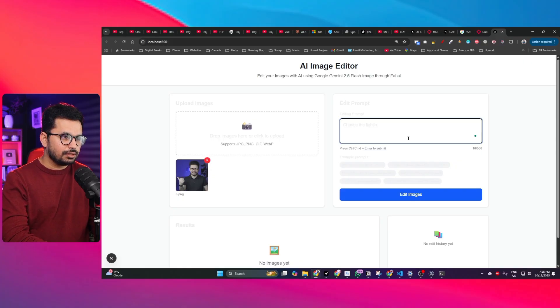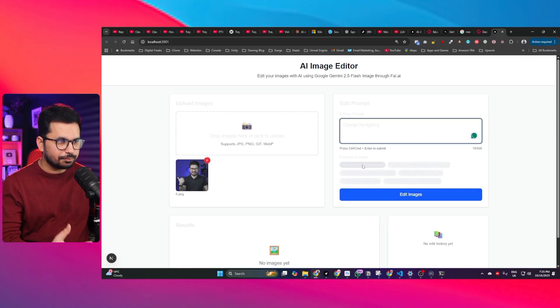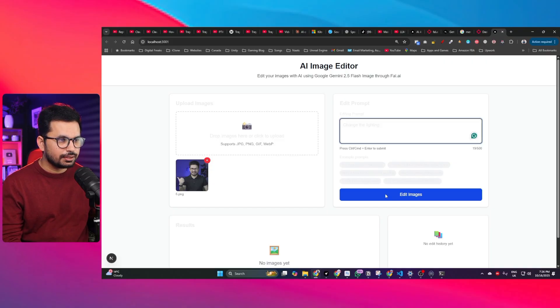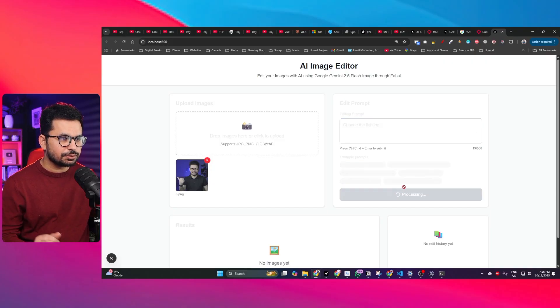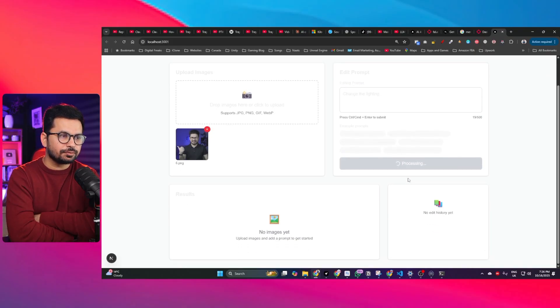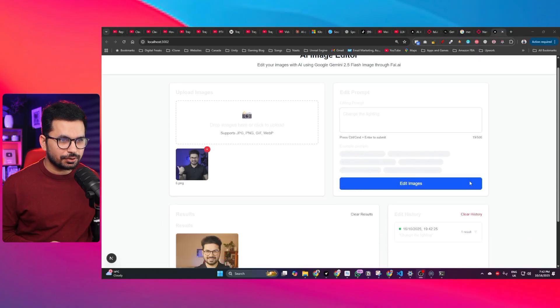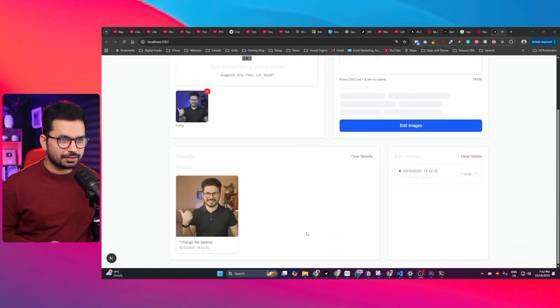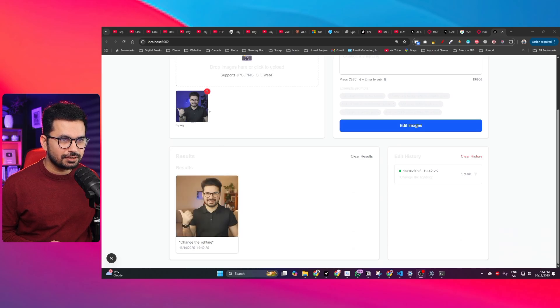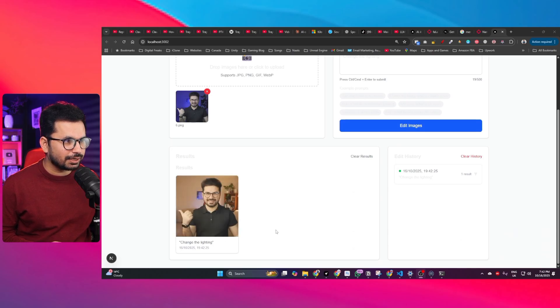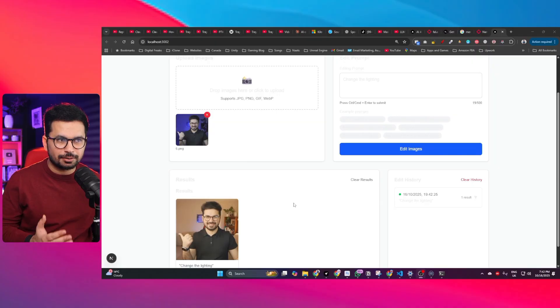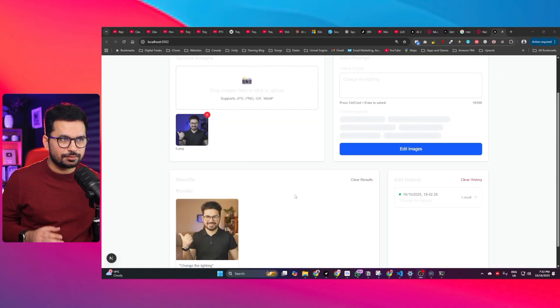You can of course fix the front end design and make it more attractive but just to test our API key if that implementation worked in first attempt or not. You can see it is processing right now. Perfect here you can see the lighting has been changed. This was the original and this is the new lighting that means our API key is working and our feature has been implemented in our project.